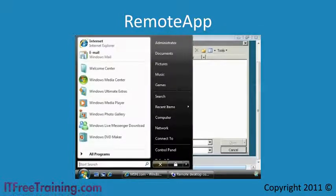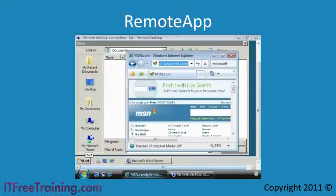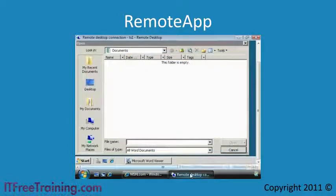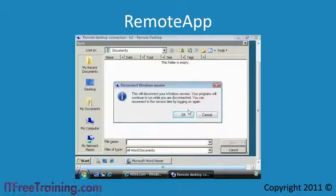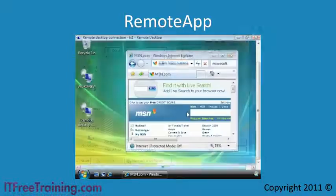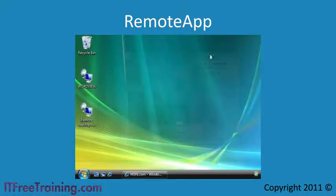The user can switch between applications on the local computer or between the remote desktop. Running multiple desktops can confuse the end user and uses more RAM and CPU than needed, as each user that is connected to Terminal Server must have a complete desktop.